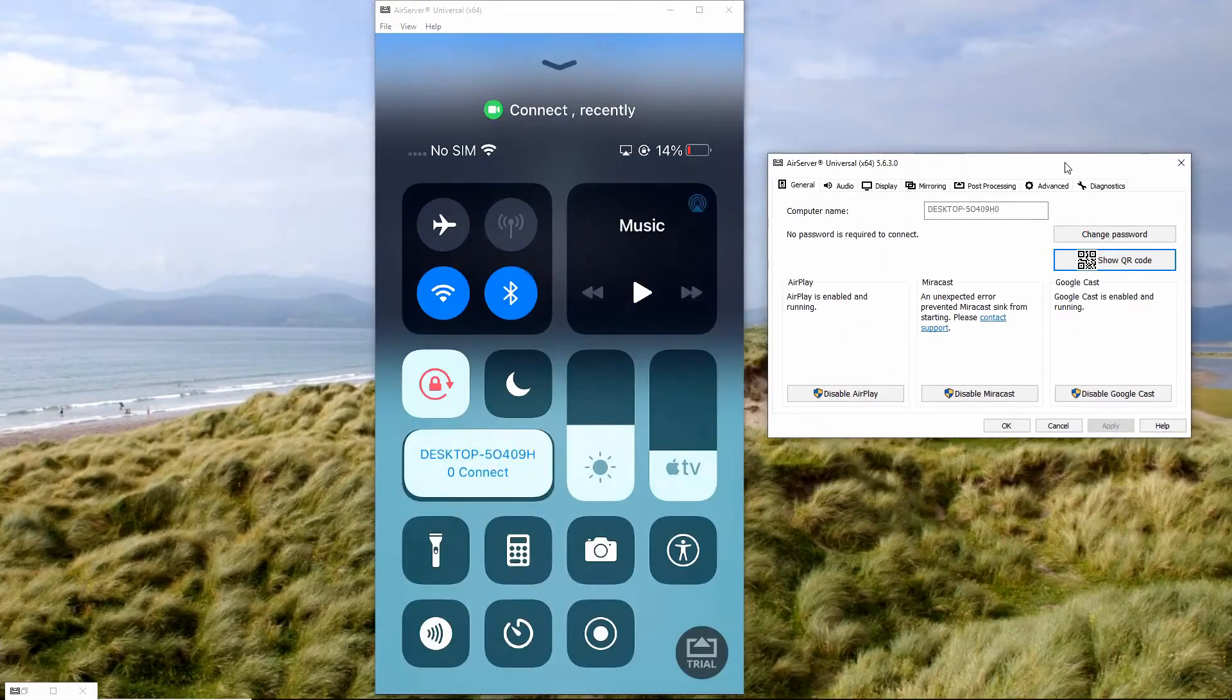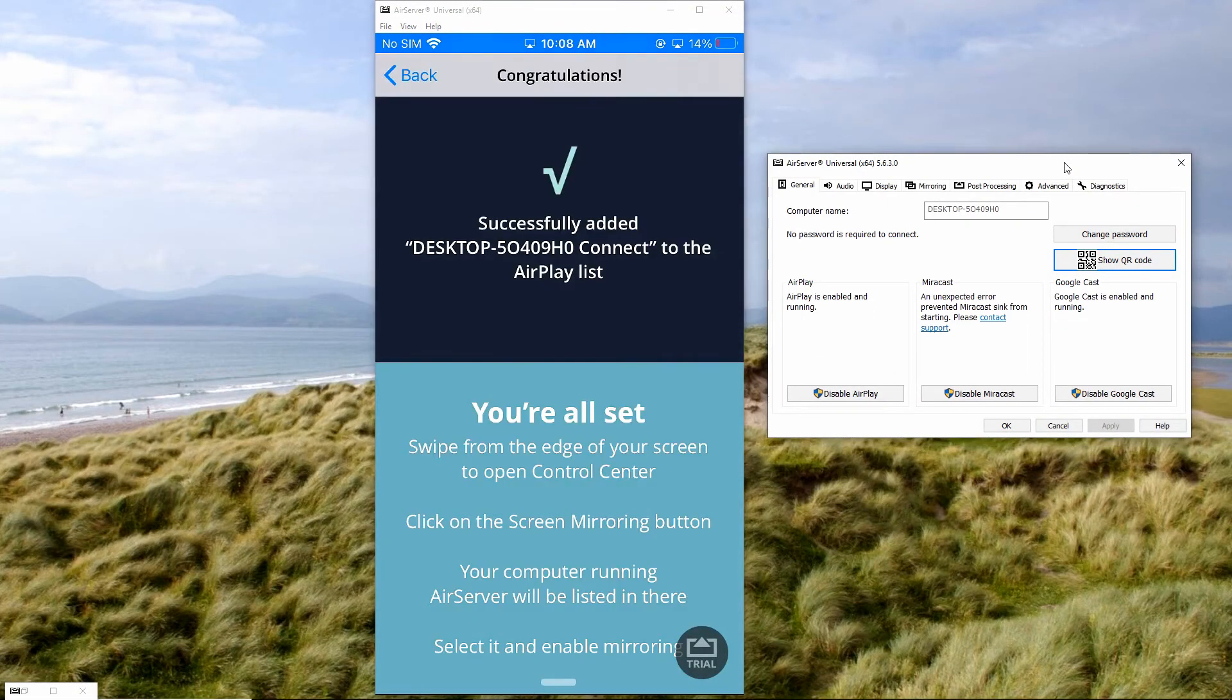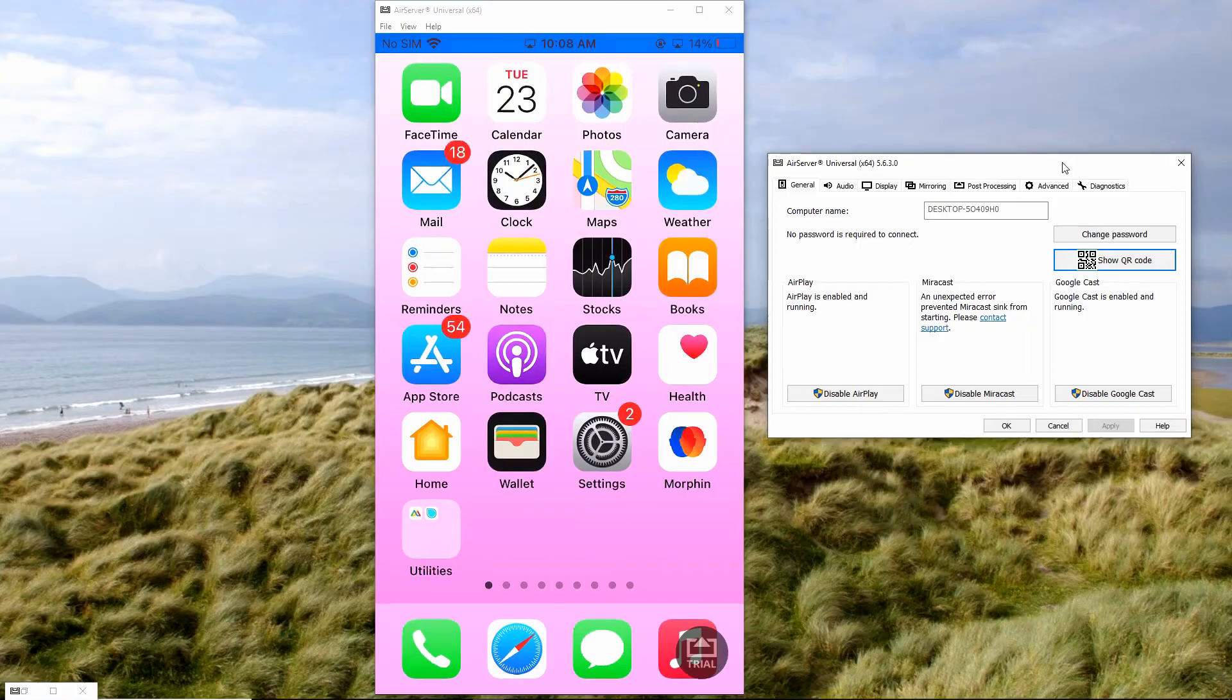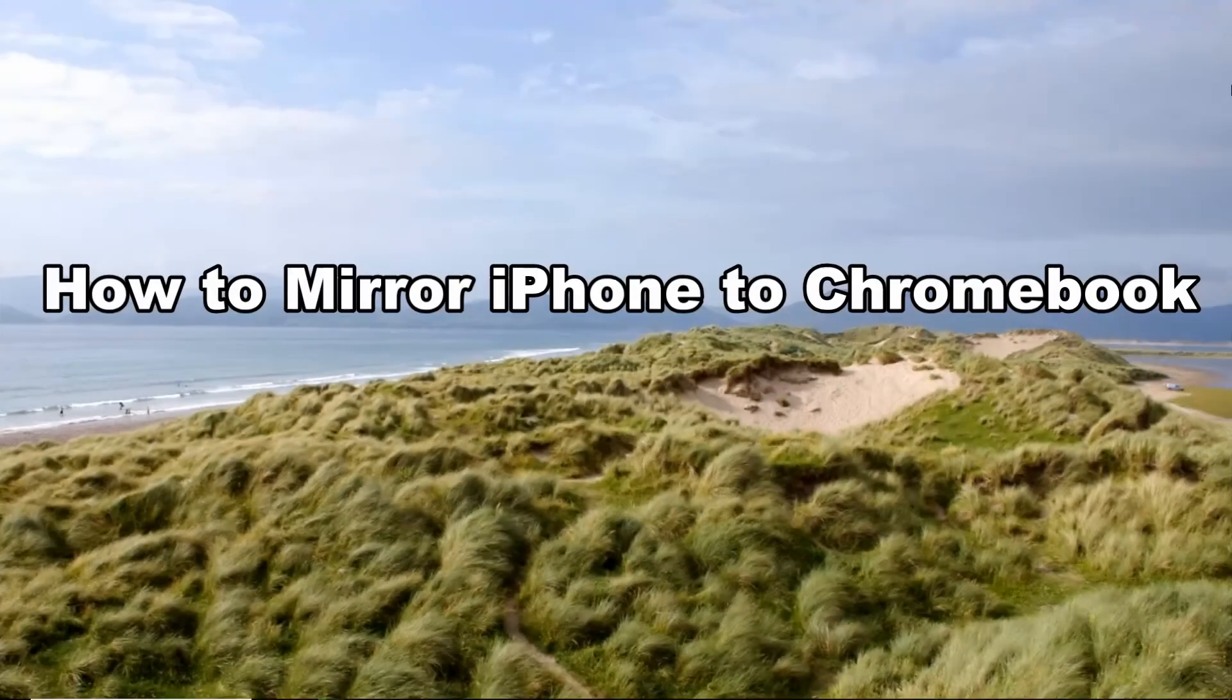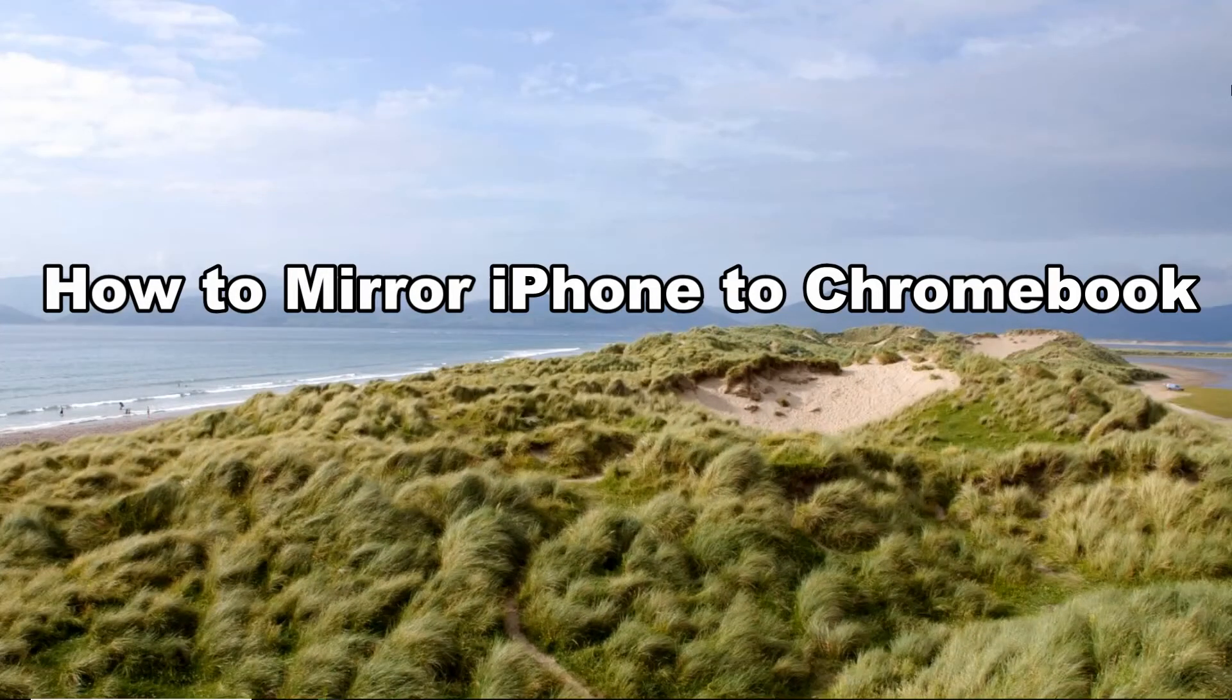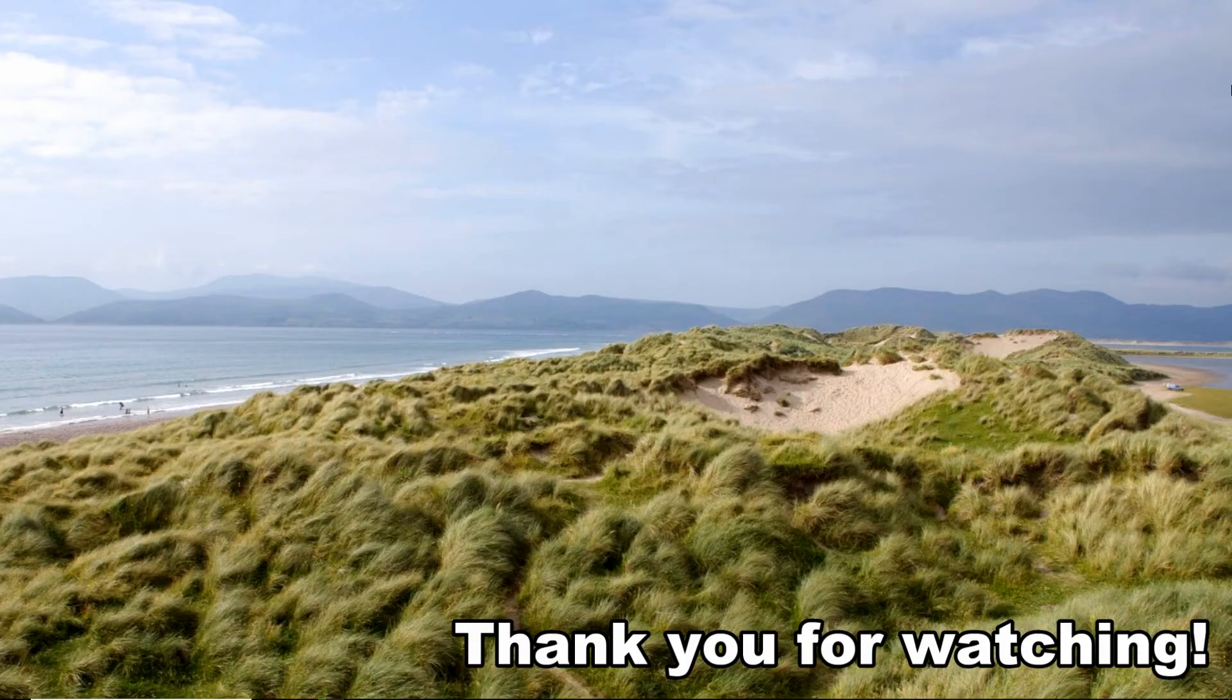Finally, scan it using your iPhone to start mirroring. These are the best ways on how to mirror iPhone to Chromebook. Thank you for watching.